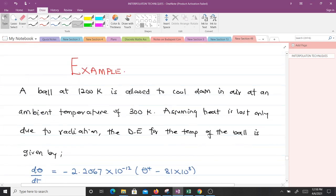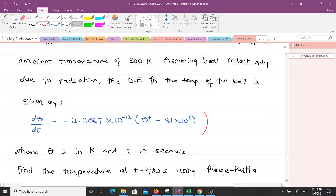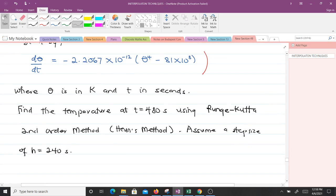Let's solve an example — the same one we solved using Euler's method. A ball at 1200 K is allowed to cool in air at an ambient temperature of 300 K. Assuming heat is lost only due to radiation, the differential equation for the temperature of the ball is given. Find the temperature at t = 480 seconds using the Runge-Kutta second-order Heun's method with a step size h = 240 seconds.